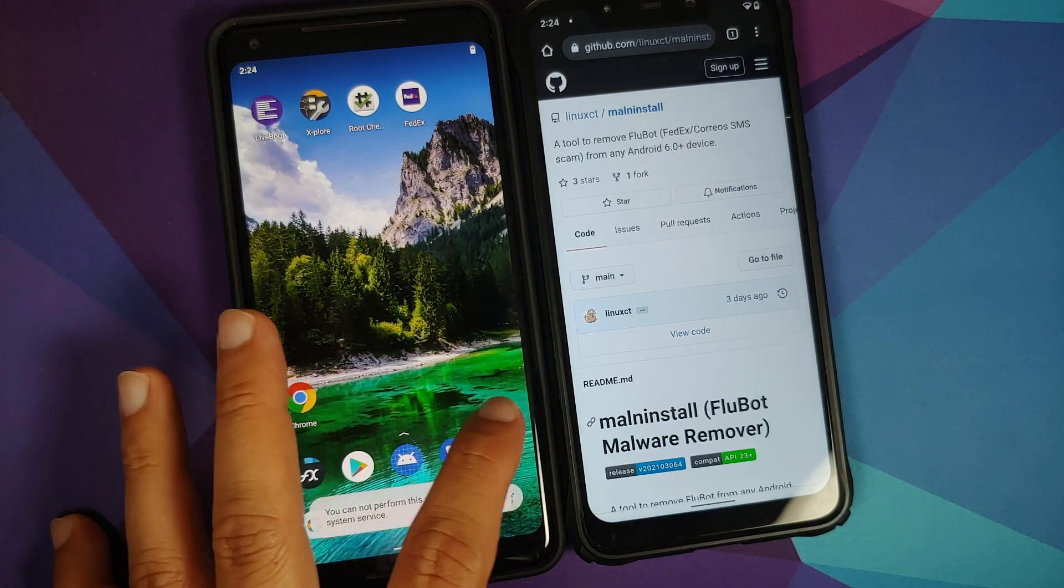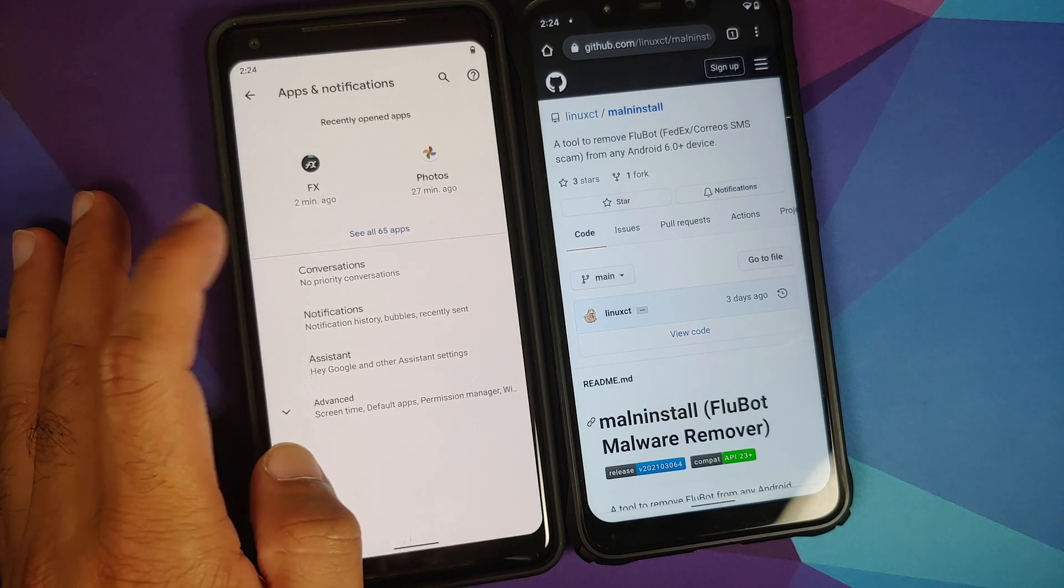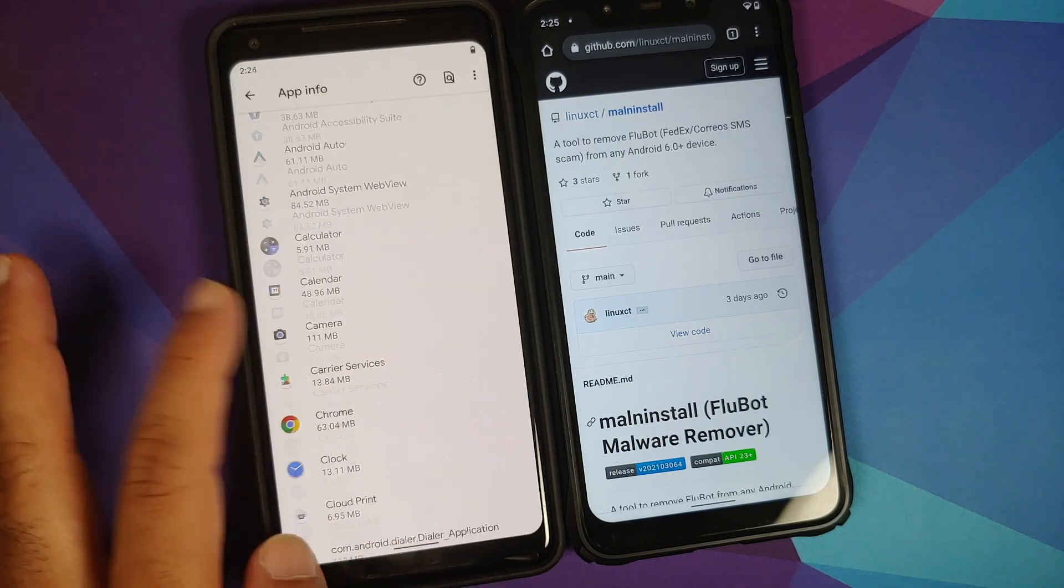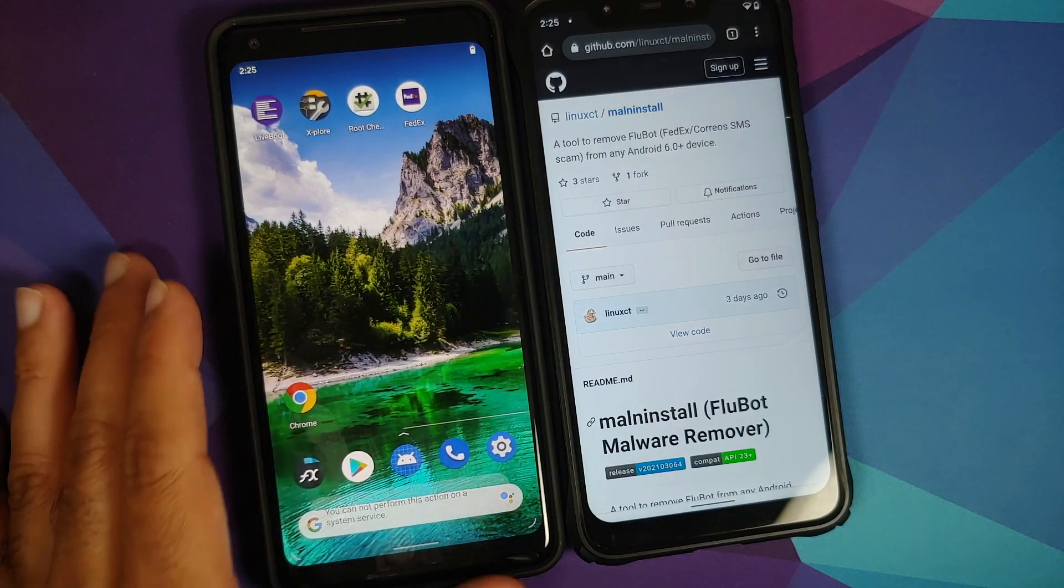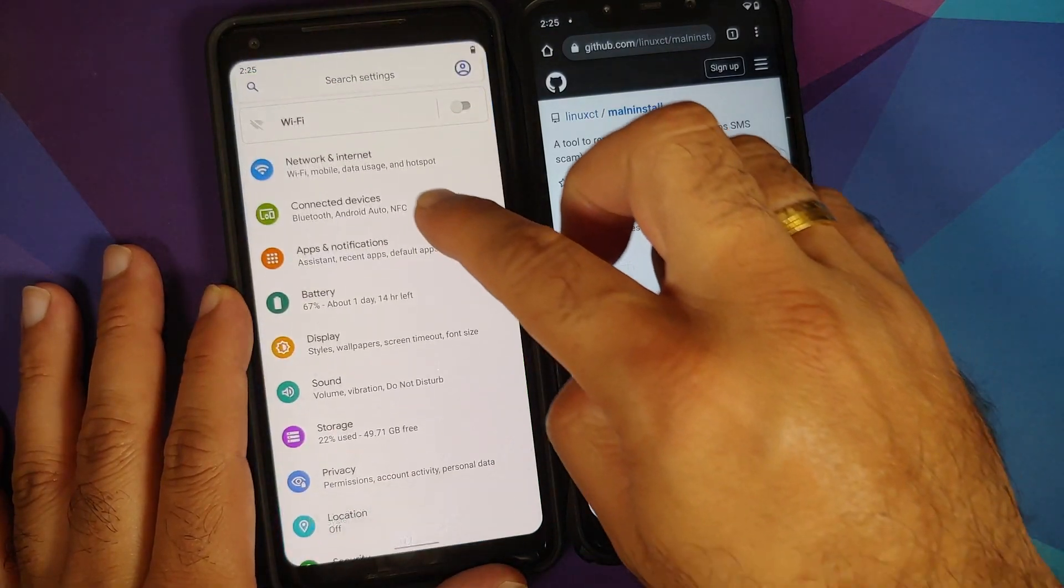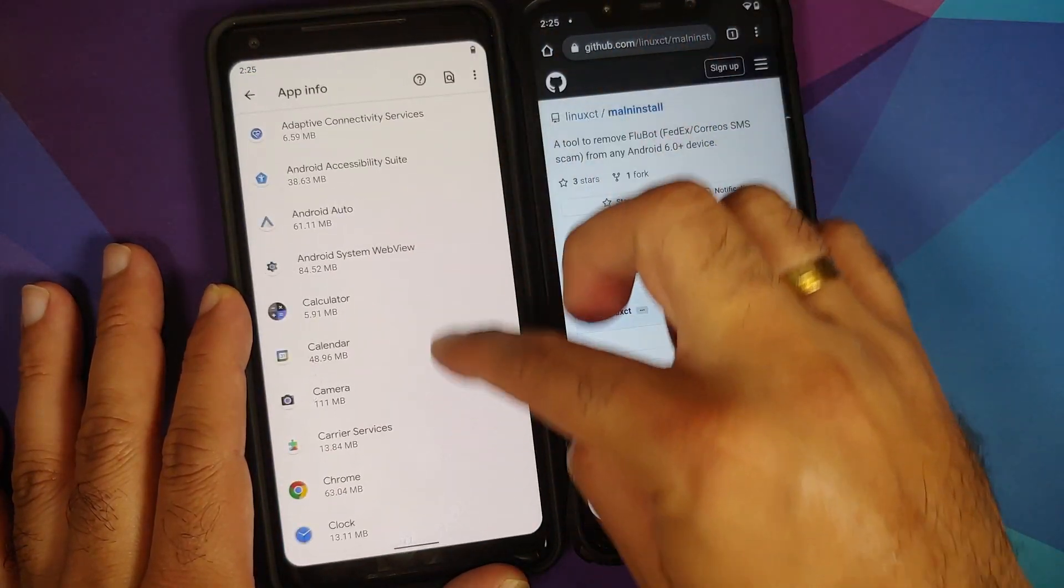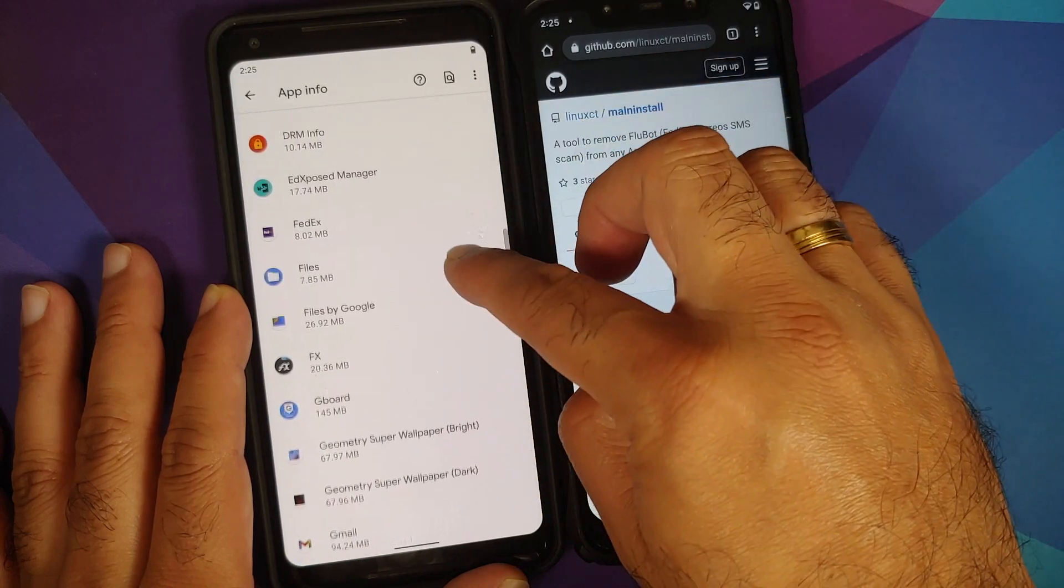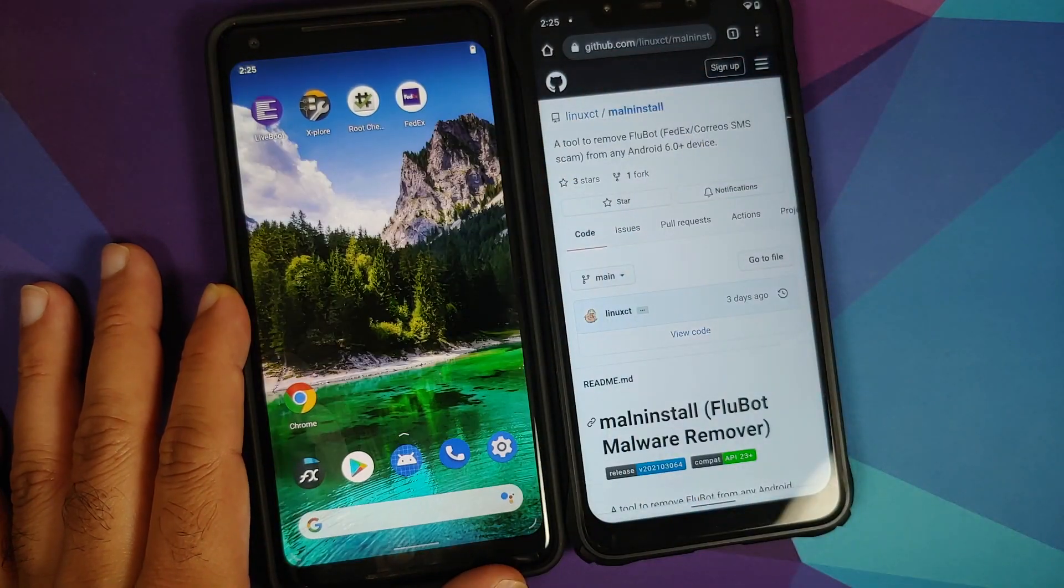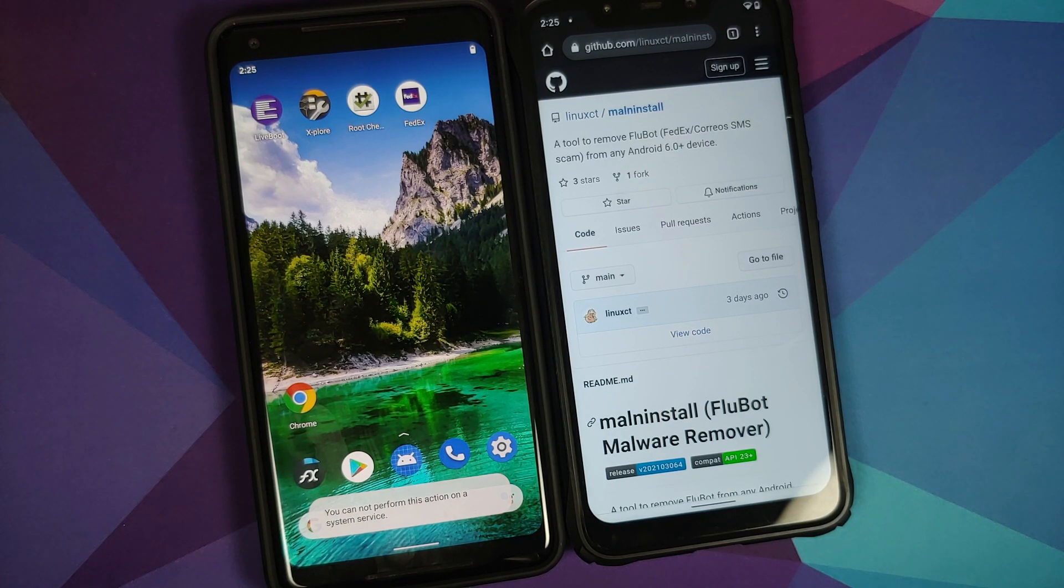If I go into Settings, Apps and Notifications, and then if I try to remove this application, I cannot do that either. So let us go back into Apps and Notifications, and as soon as I select the FedEx app, you will see nothing happens.